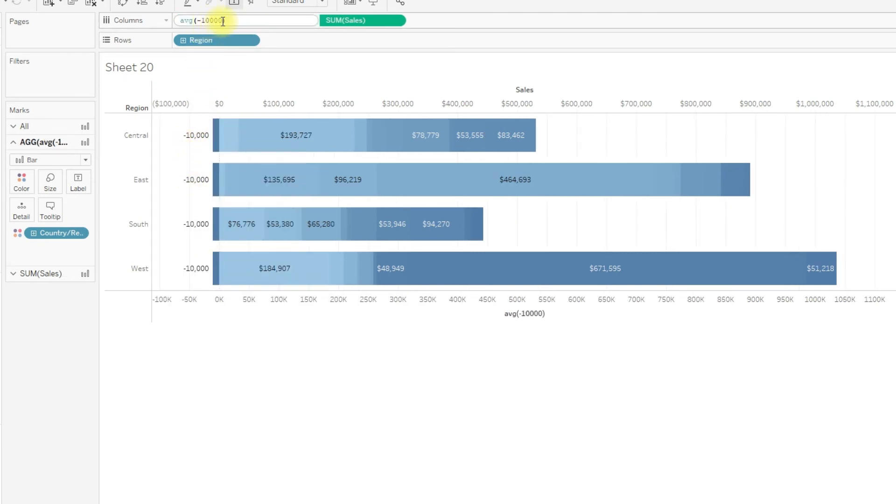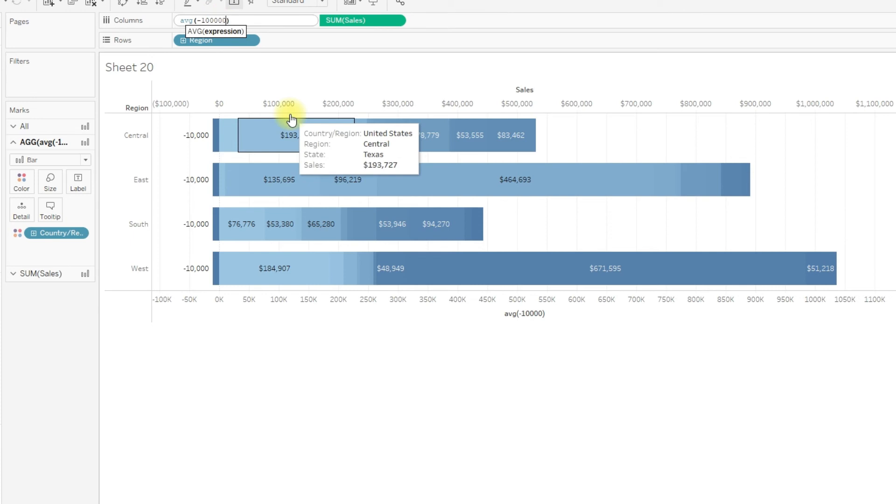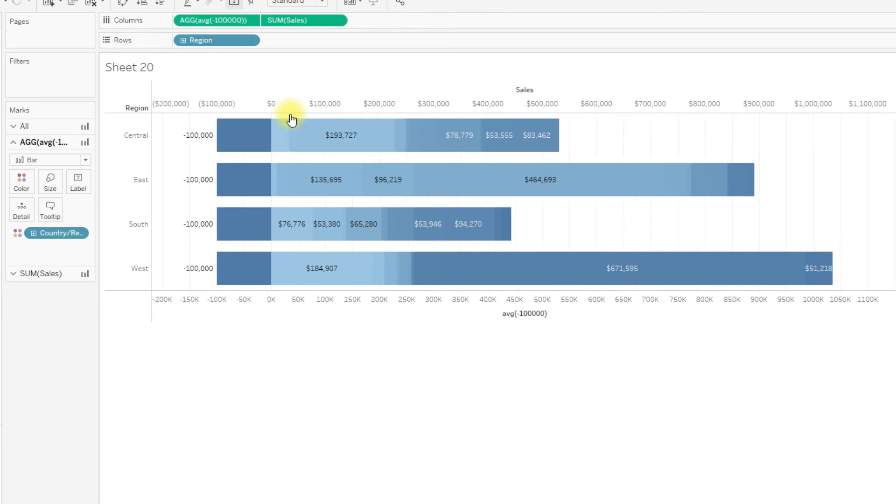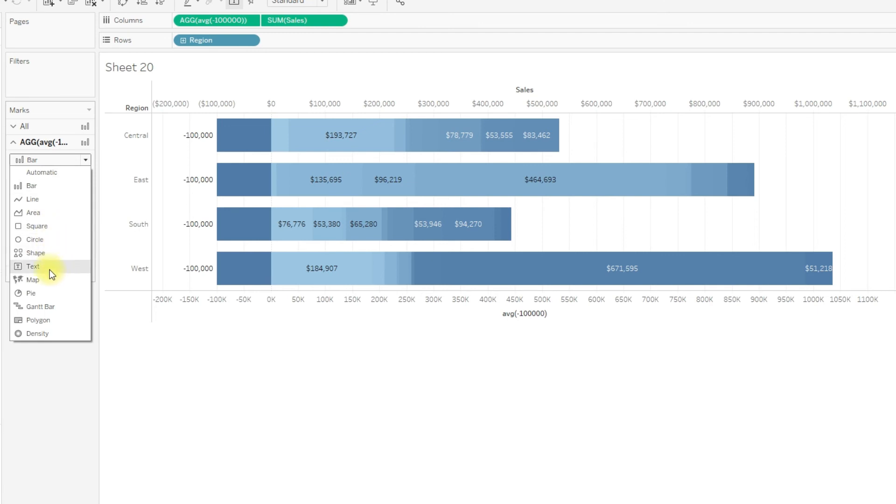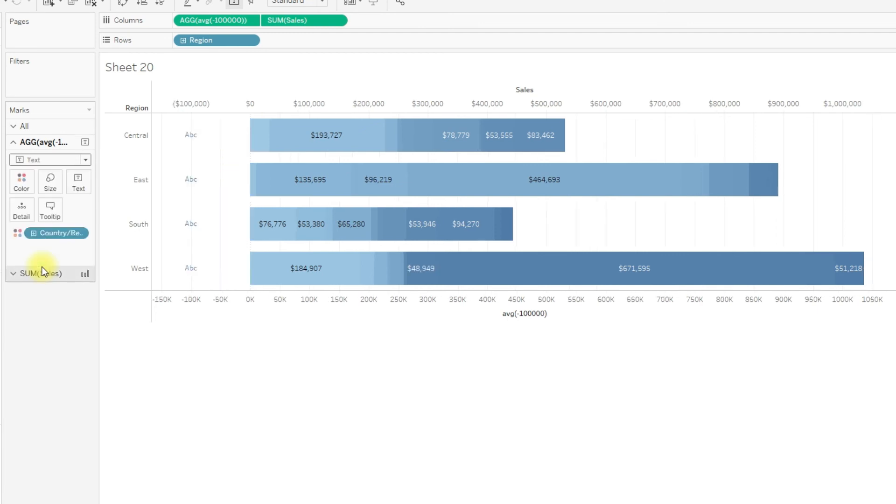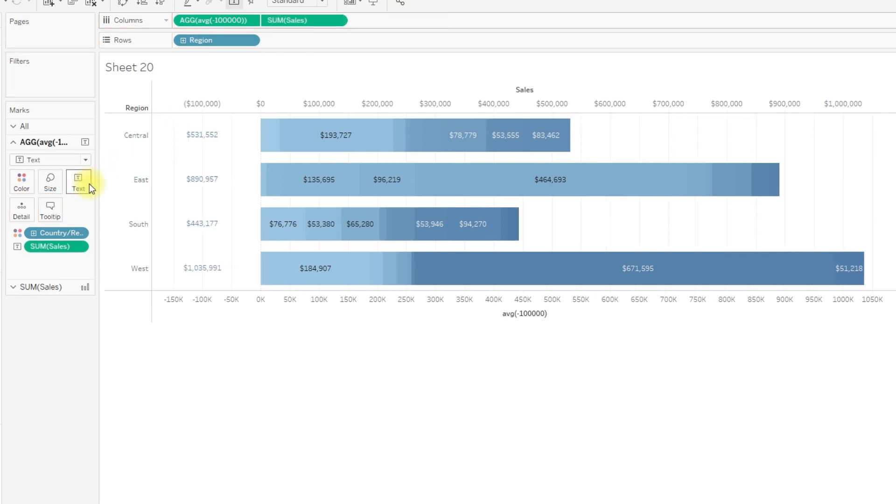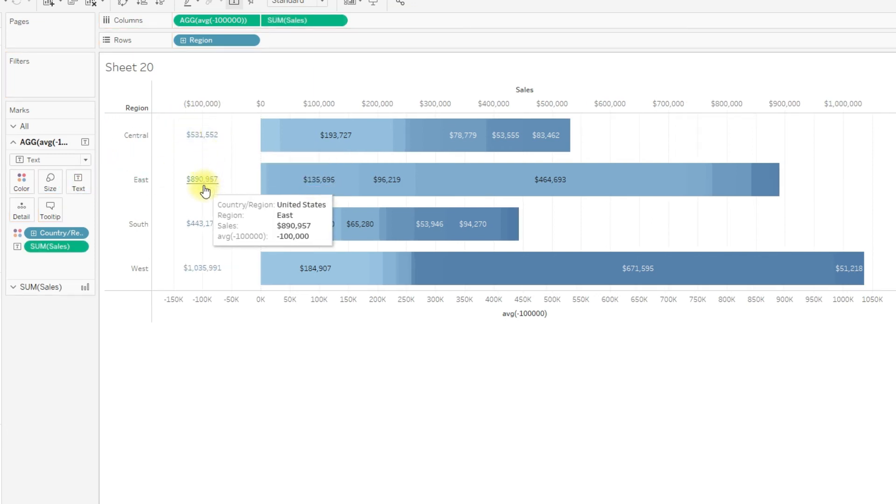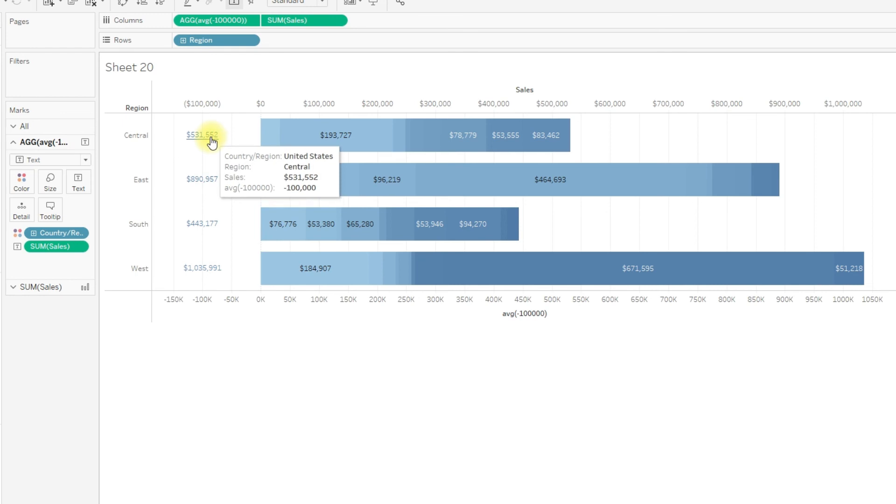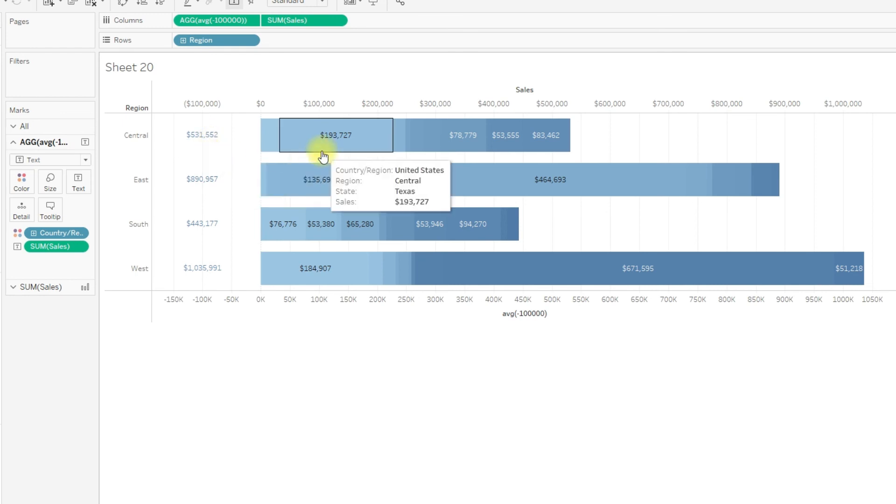Now change the mark type to text, and just drag sum of sales to the text. That's it, we have the totals on the left side of the stacked bar.